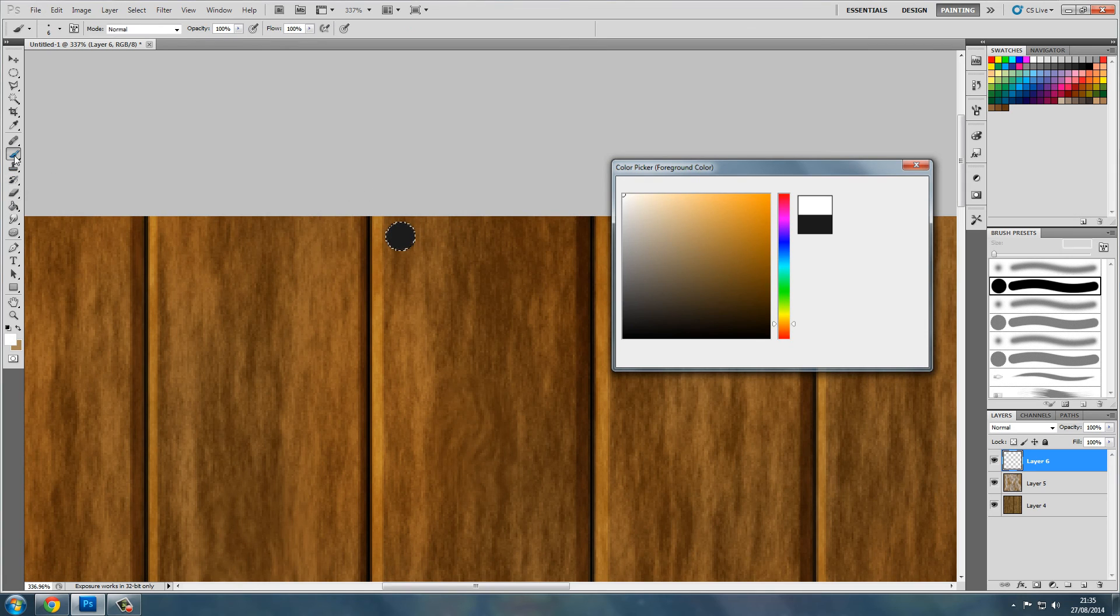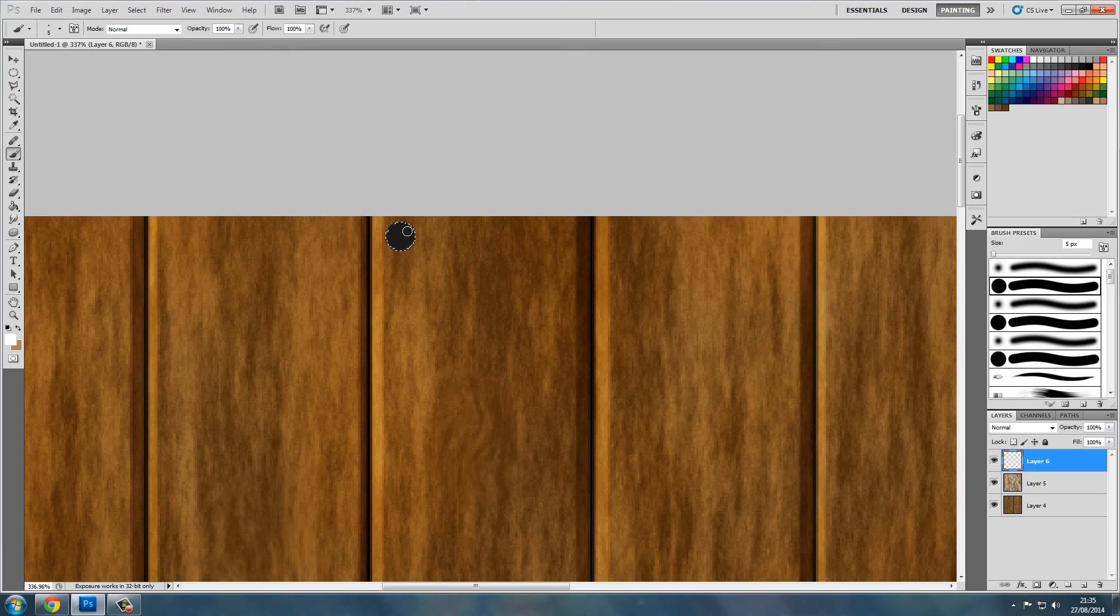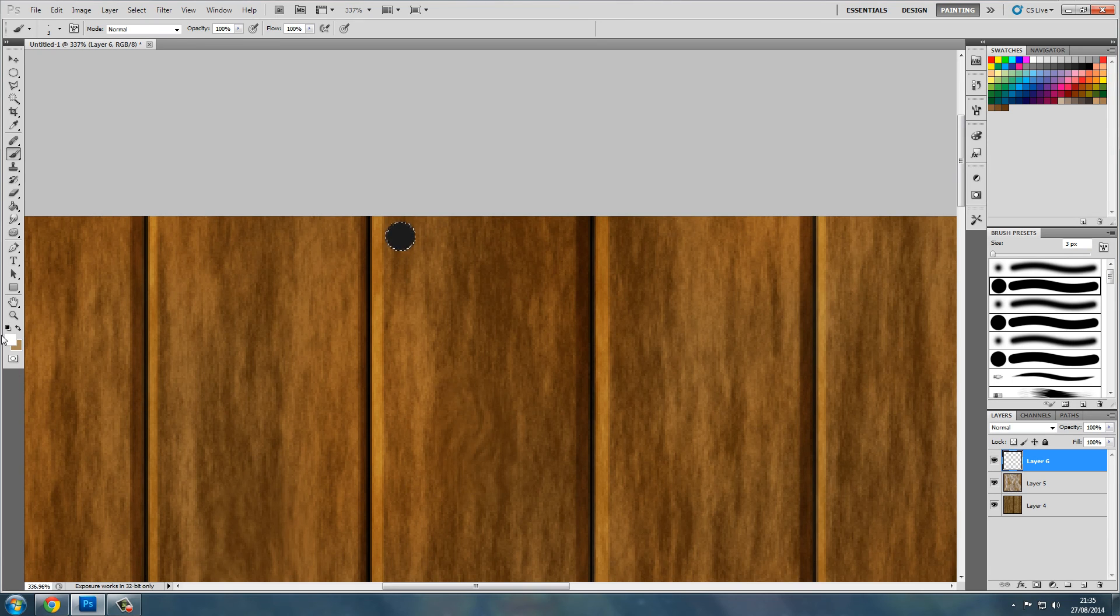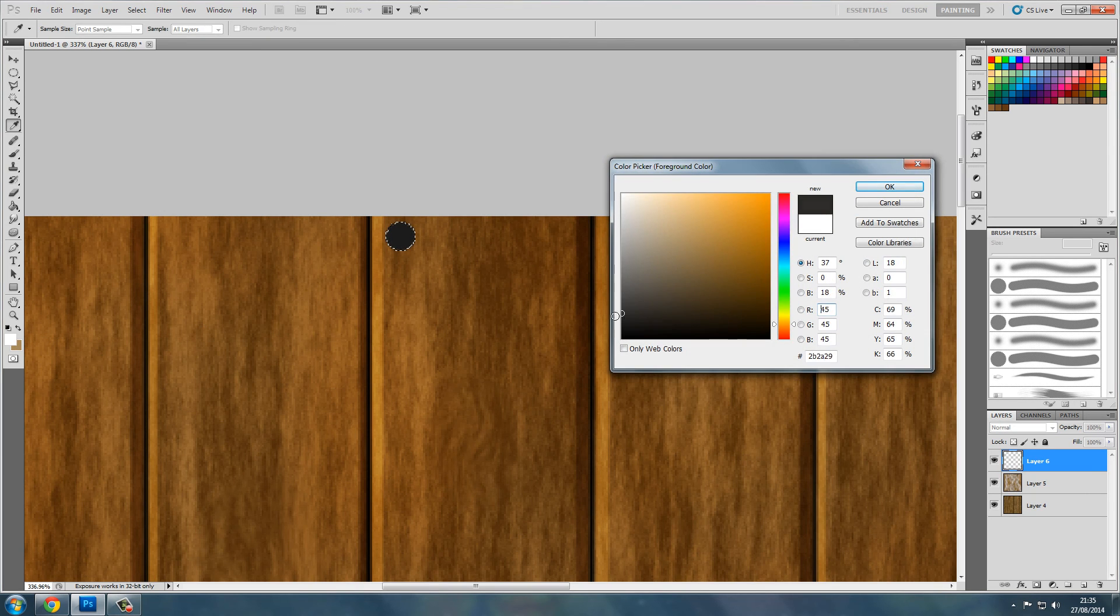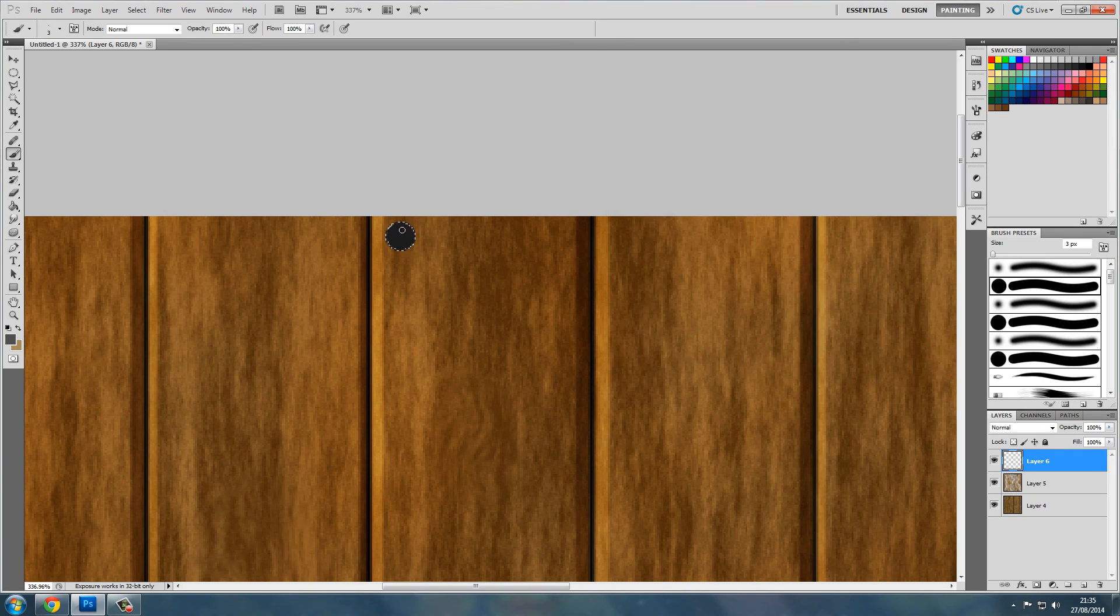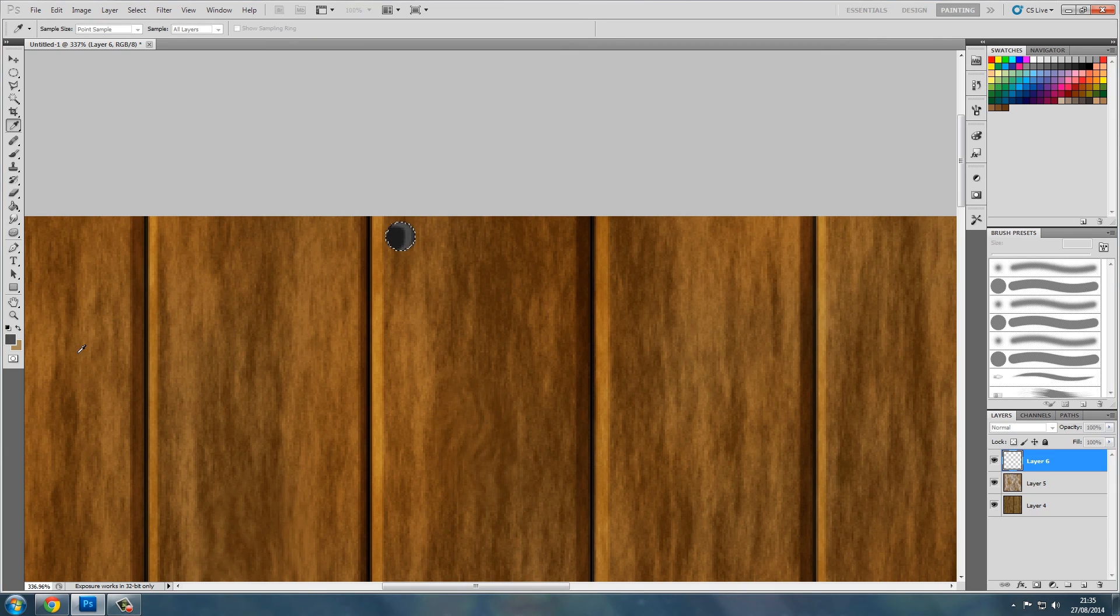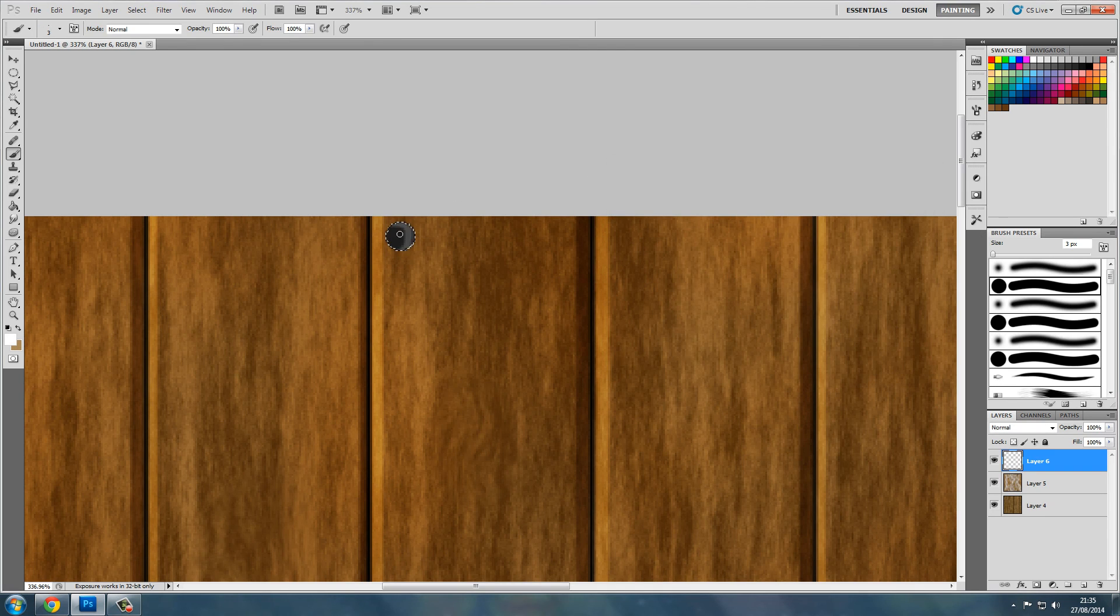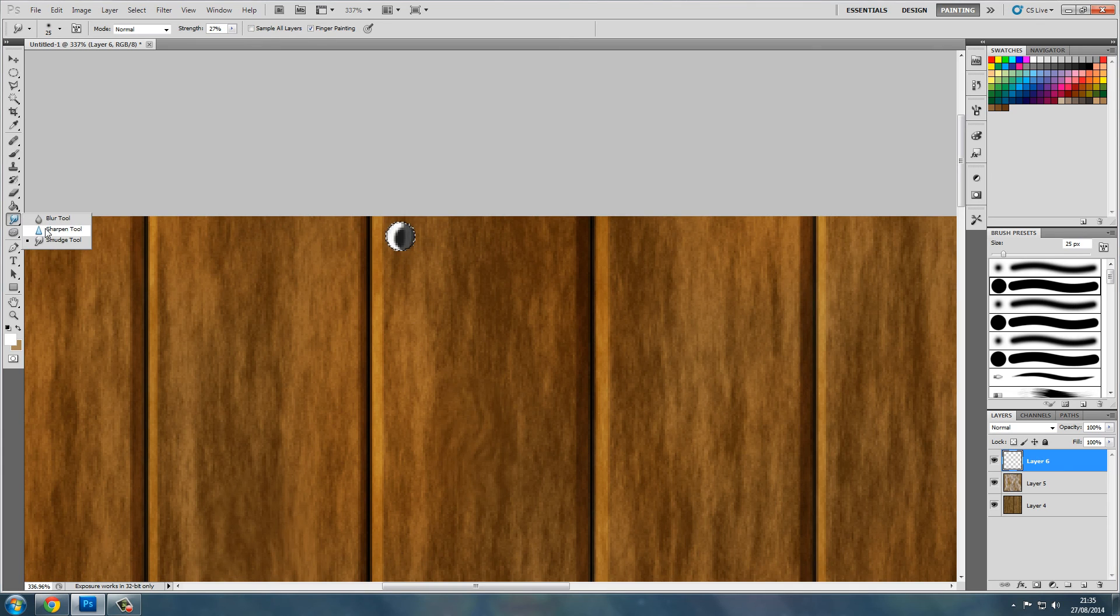Now change to white. Get the paintbrush, change the brush size, and just add the highlight. Shadows on this side, so I want it there. Change to that, put that there. Get the white color and put that there.